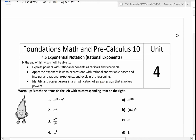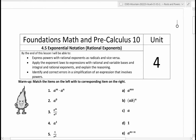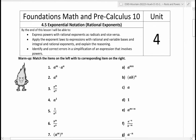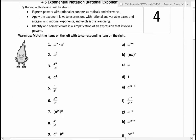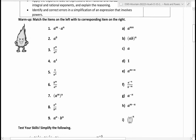Welcome back to the last lesson in this chapter. We're going to be looking at rational exponents — so fractions. But we're going to start with some reviewing. Here are some of the rules that we learned this year and last year.